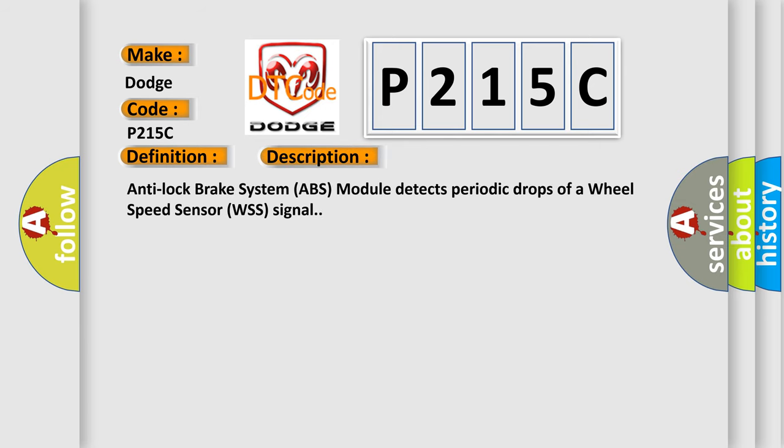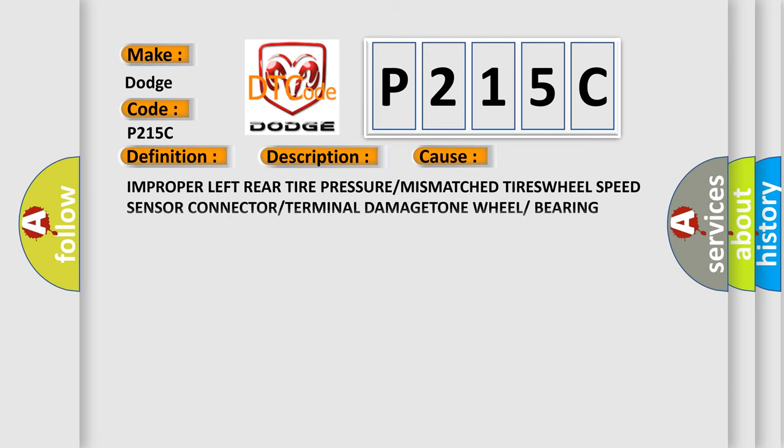Anti-lock brake system ABS module detects periodic drops of a wheel speed sensor WSS signal. This diagnostic error occurs most often in these cases.